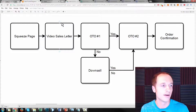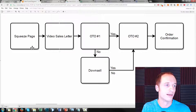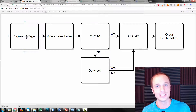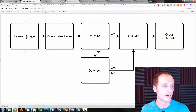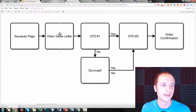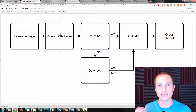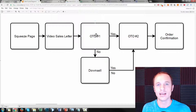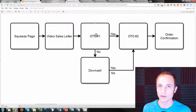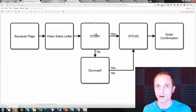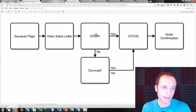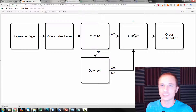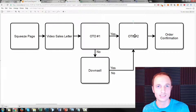So this is a general overview of the sales funnel. We start off with our squeeze page, so we can squeeze the contact information out of our website visitors. Then it goes into a video sales letter that tries to sell our initial offer. Hopefully they buy it, and they go in and are offered OTO number one, or one-time offer number one, or an upsell. Hopefully they purchase that, and they're greeted with OTO number two, which is another digital product or digital resource.